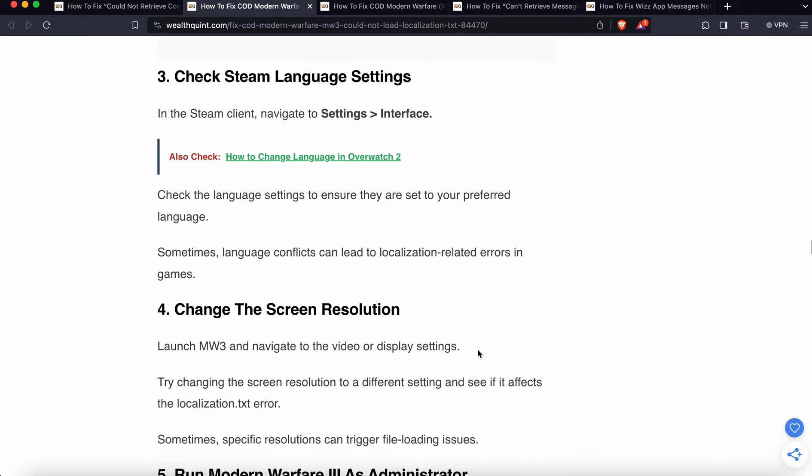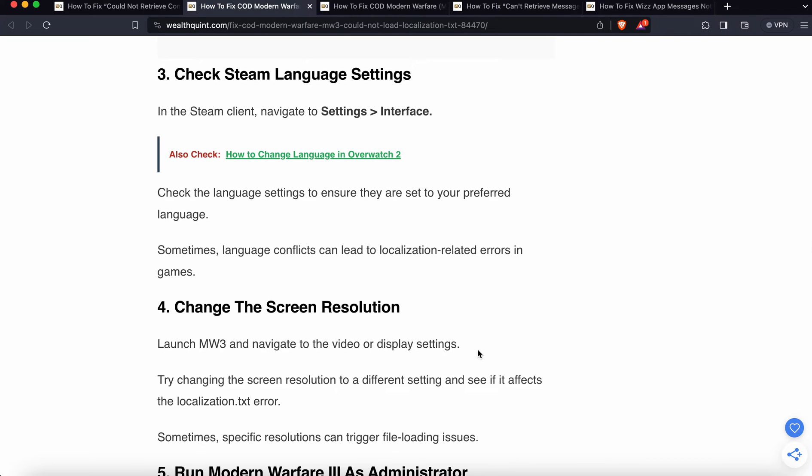Third option is check the Steam language settings. In the Steam client, navigate to the settings interface and check the language settings to ensure you have set your preferred language. Sometimes language conflicts can lead to localization-related errors in the game.